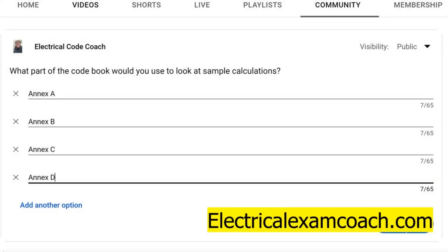Hey everyone, welcome back. I am the Electrical Code Coach and this is the Electrical Question of the Day. Today's question is: what part of the code book would you use to look at sample calculations? This is a super important one, because if you're ever stumped on calculations or you want some extra help, you can always head to electricalexamcoach.com, but if you want to see some real-world scenarios, it helps paint the picture — especially if you're in the test and you forget some steps to one of these complex load